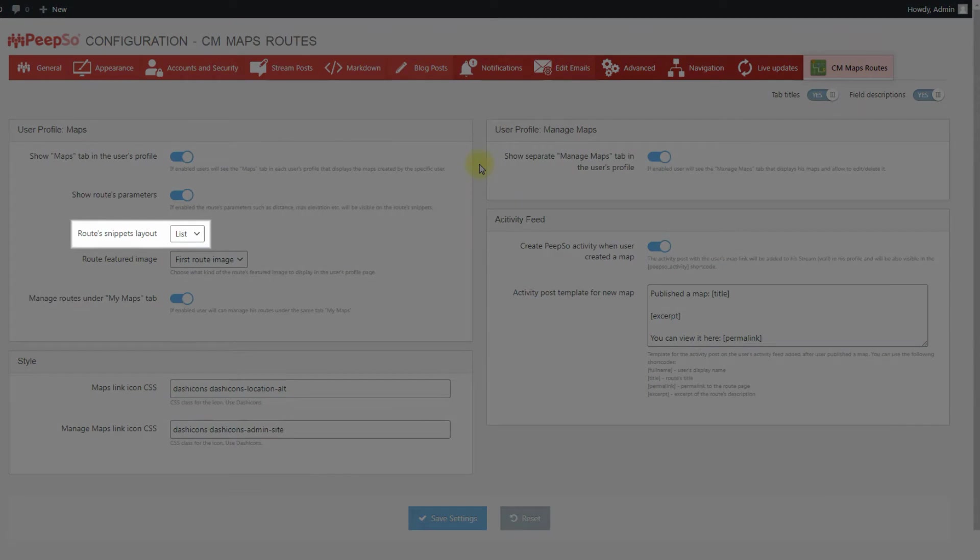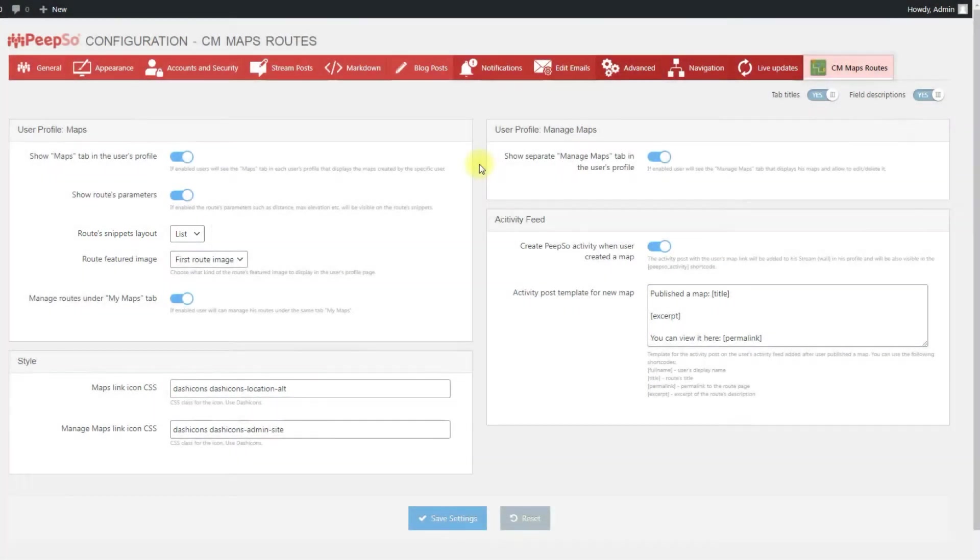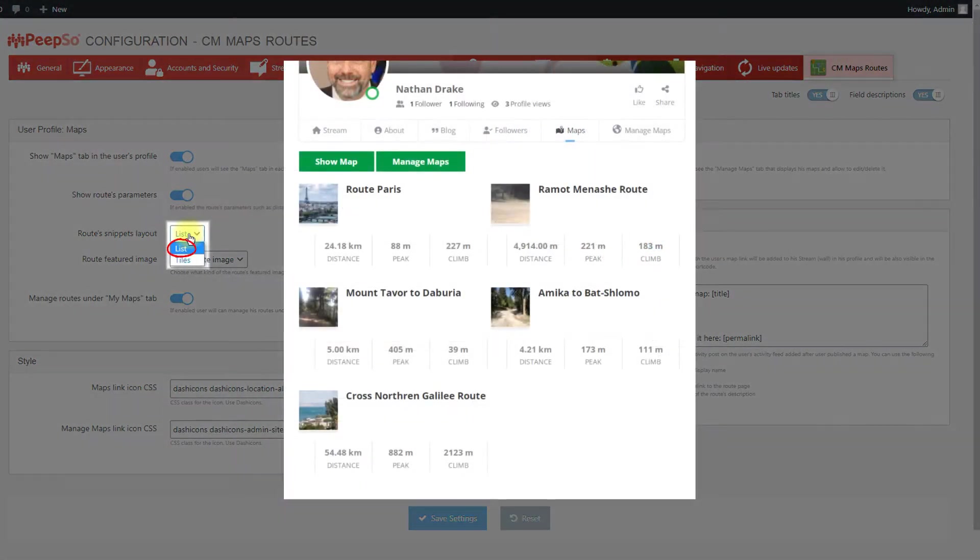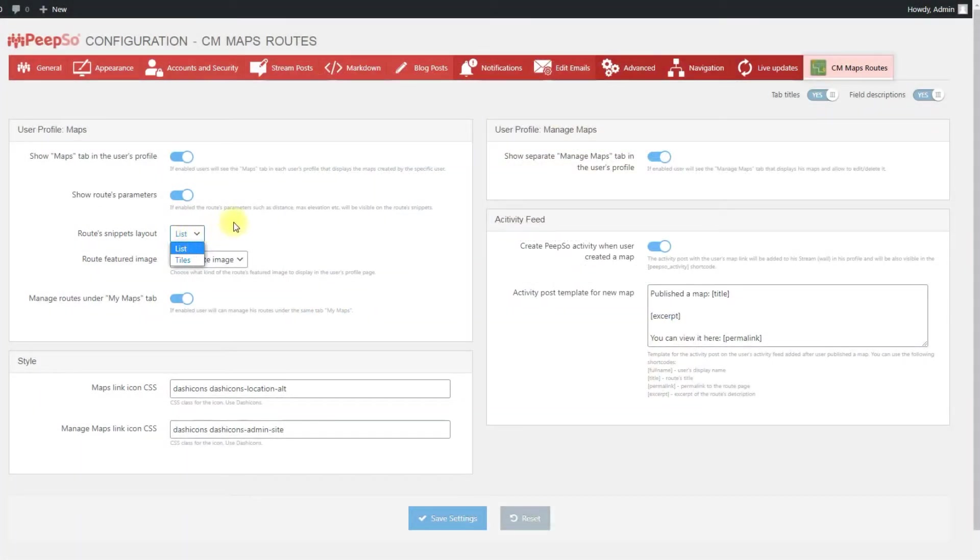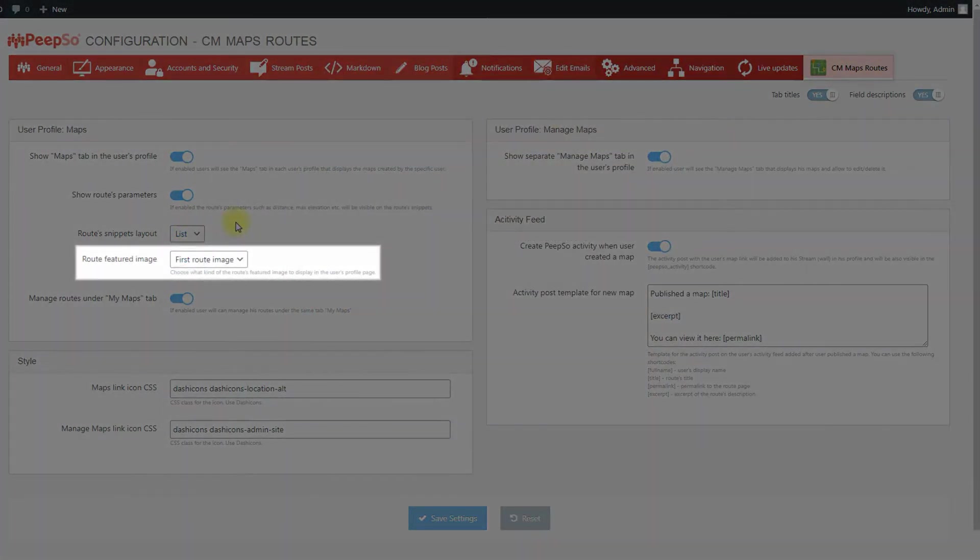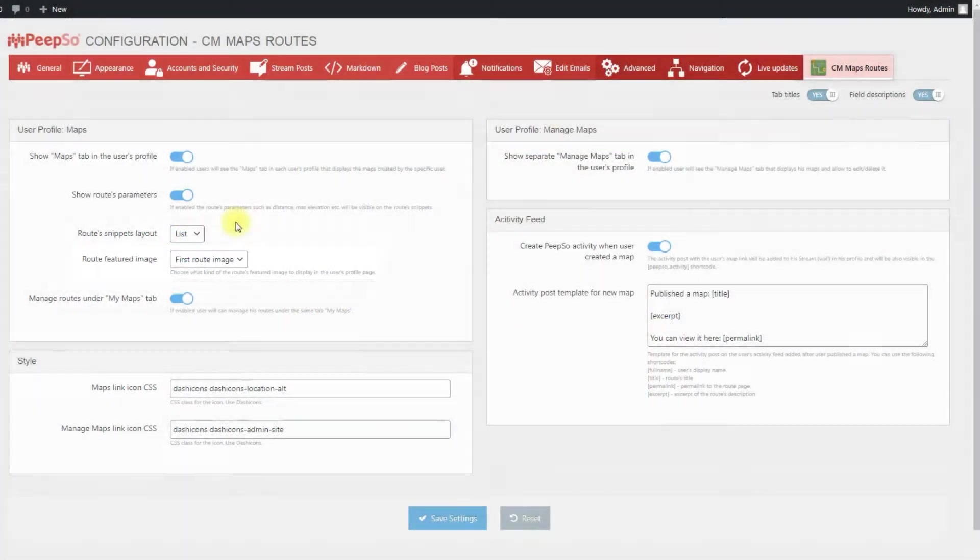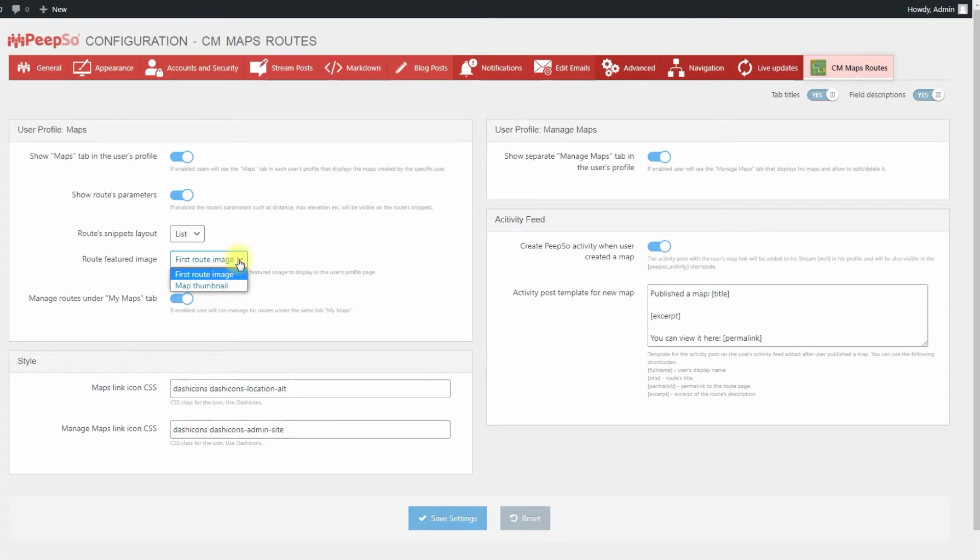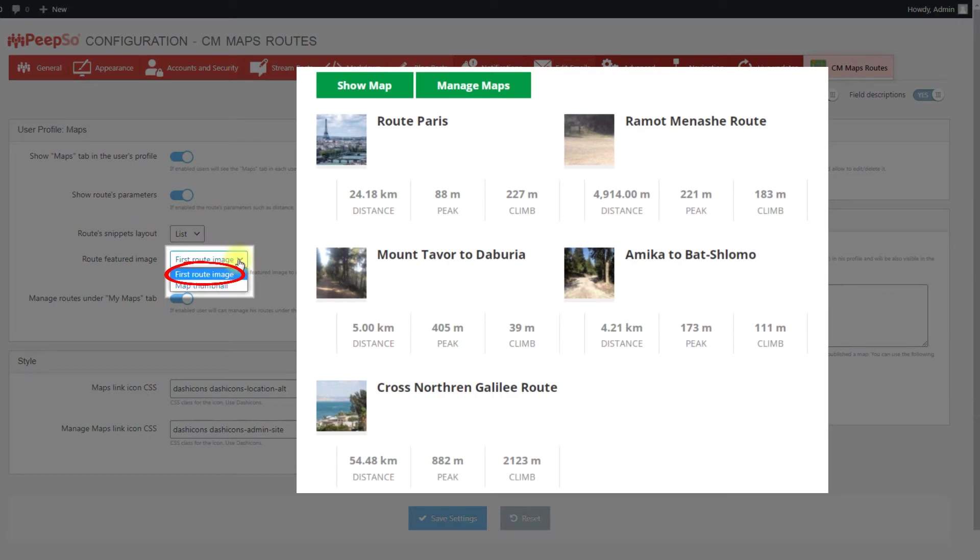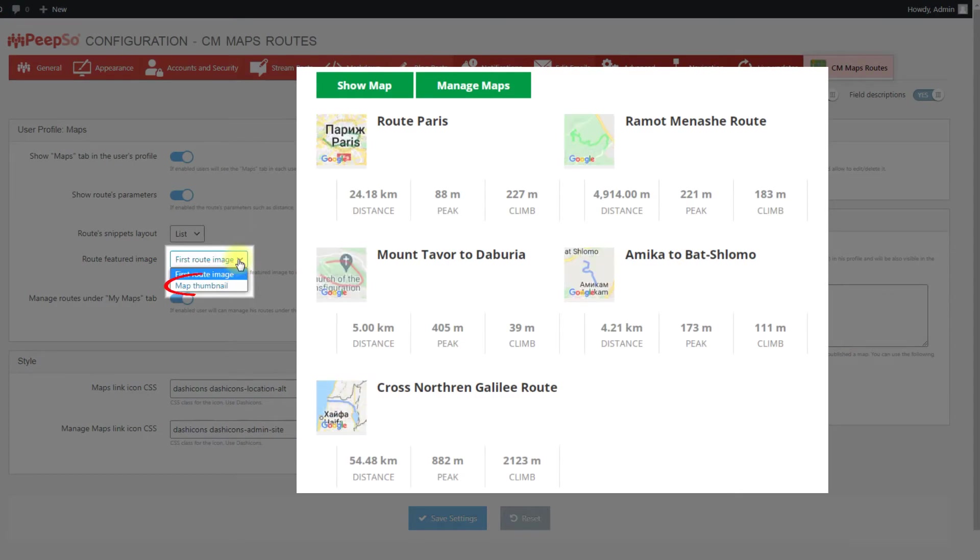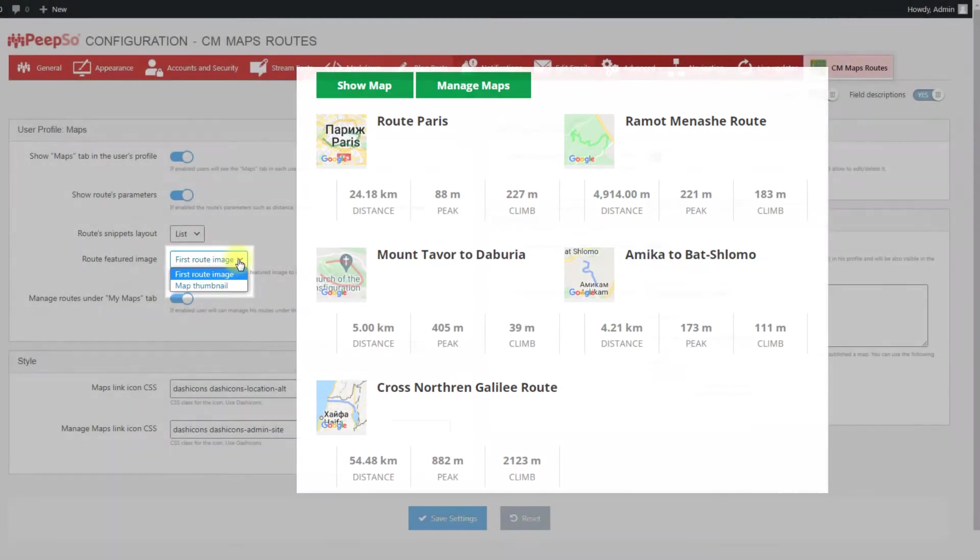Routes Snippets Layout. Choose the appearance of the routes list. You can choose between list or tiles. Routes Featured Image. Choose what kind of routes image to display in the user's profile page. You can choose between first route image or map thumbnail.